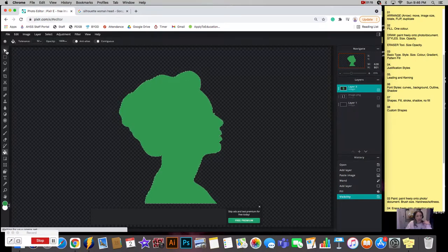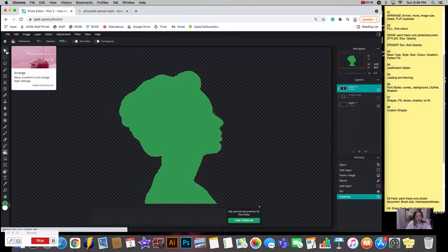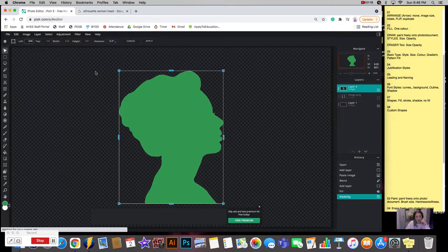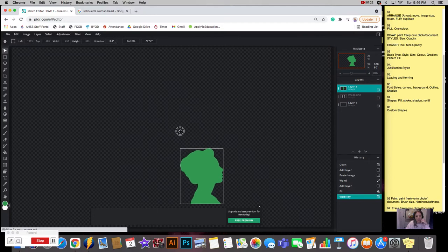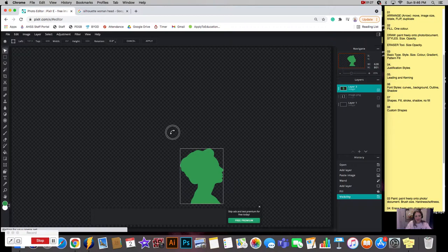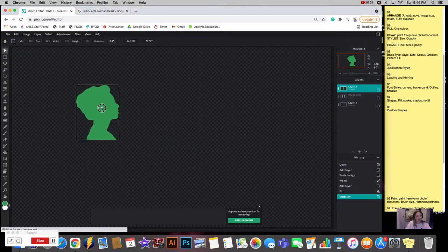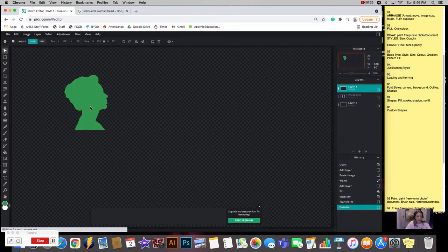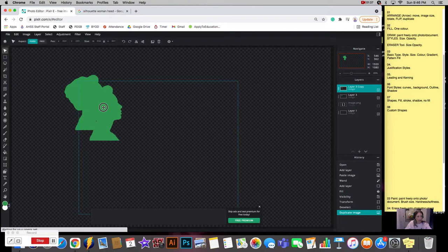I'll go get the arrange tool and transform. I can now make it a certain size, I can rotate it, I can do any of those things because I can move it around. I'm going to set it by hitting enter, and then I'm going to duplicate it.